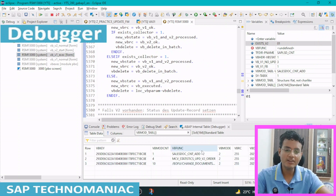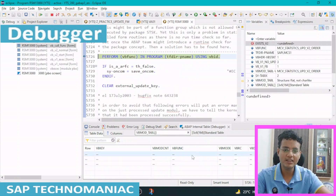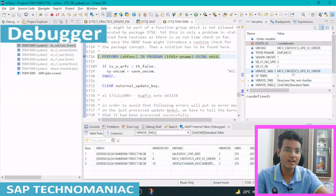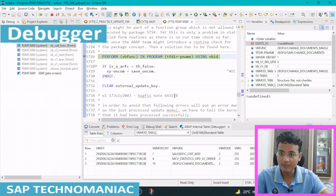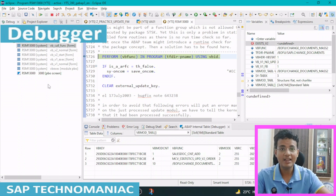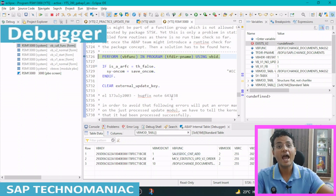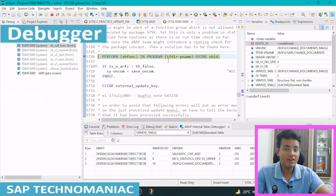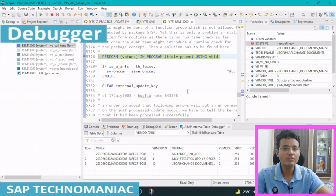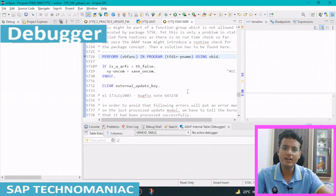Like that it will run one by one — all three V2 function modules: first MCV_STATICS, then DFU_CHANGE_DOCUMENT. After V1 and V2 update is done, the collective run, if present, will not be executed here. It will be executed through the RSM13005 program, which we have to run separately — it will not be run by RSM13000 at all. Let me do F8 — everything is done. Both the dialog work process and the update session are ended, and our sales order got saved.